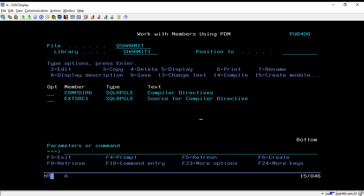Welcome to this session. We will learn about copybooks — how copybooks are useful and how we can create a copybook with the help of the compiler directive slash copy. Mainly, copybook is used to access the source from one member to another member. We will create one member and then use the compiler directive slash copy in another member to access that particular member.